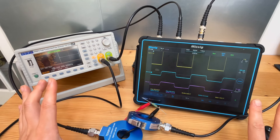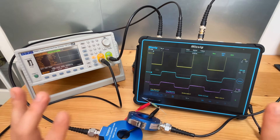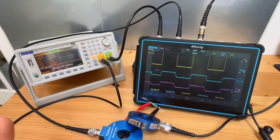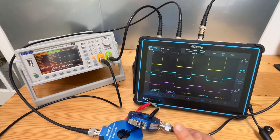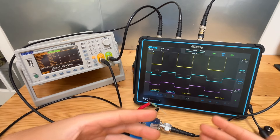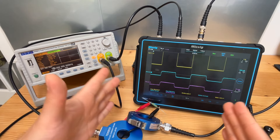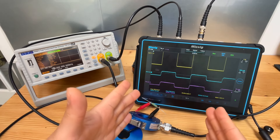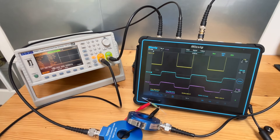That concludes today's demonstration — very practical today. I hope you now grasp the concept of transfer impedance, the concept of droop, and how to cope with it given the resources you have. We'll see you next time.